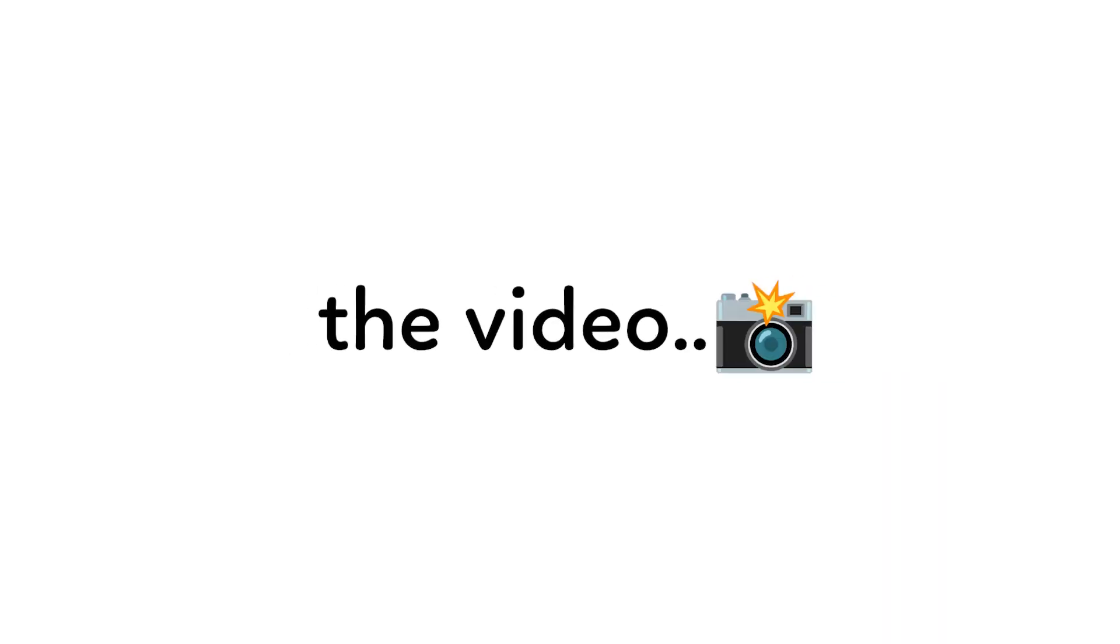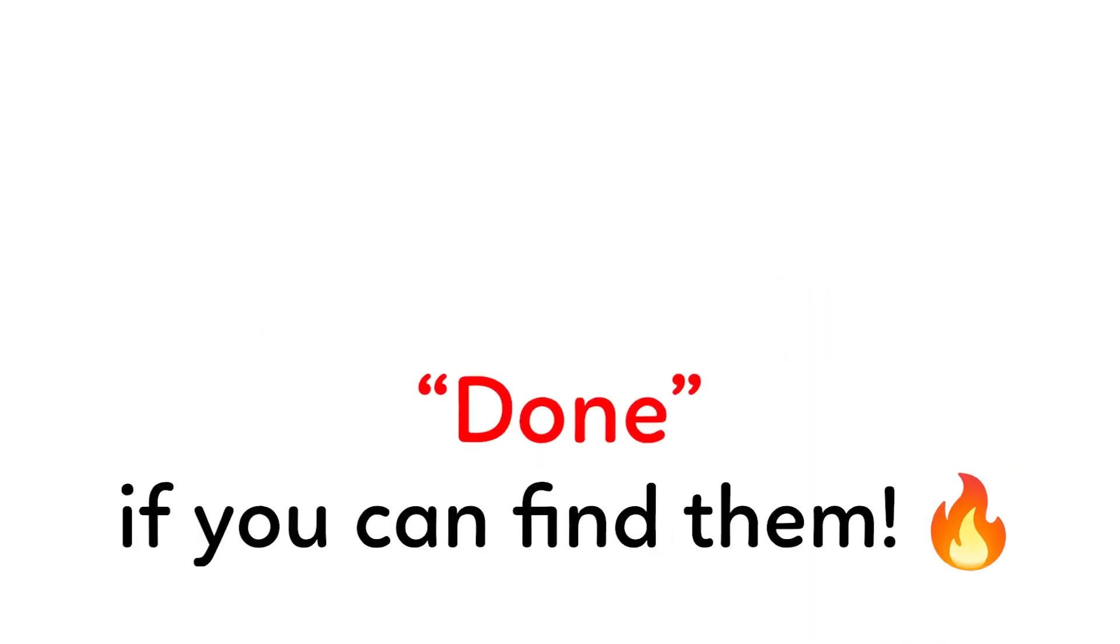You can also rewind the video to find them. Don't forget to comment done if you can find them.